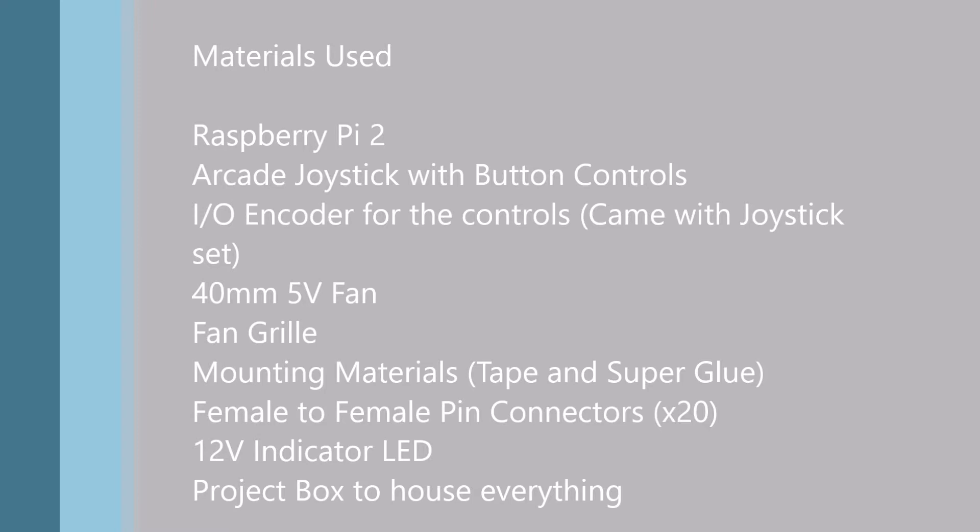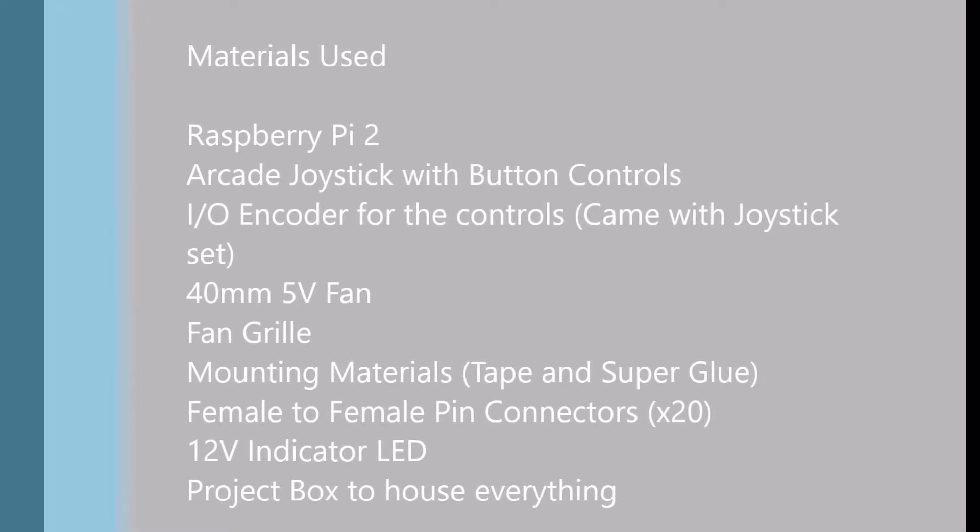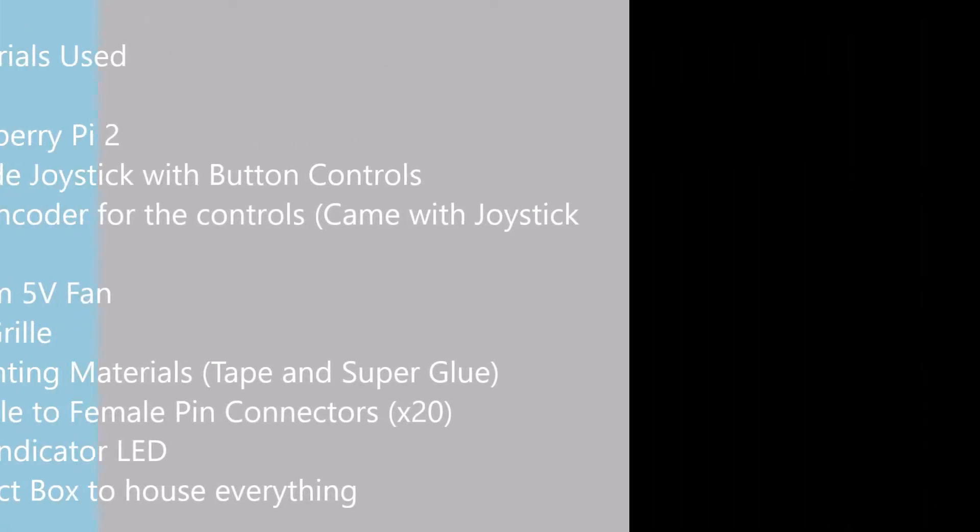Mounting materials to mount everything within the container, female-to-female pin connectors to connect certain objects to the board directly, a 12-volt indicator LED to state whether the power was on or off, and our project box to house everything which we had to do with cardboard.